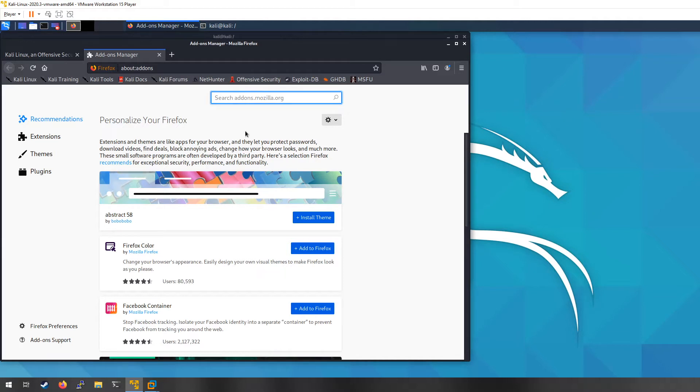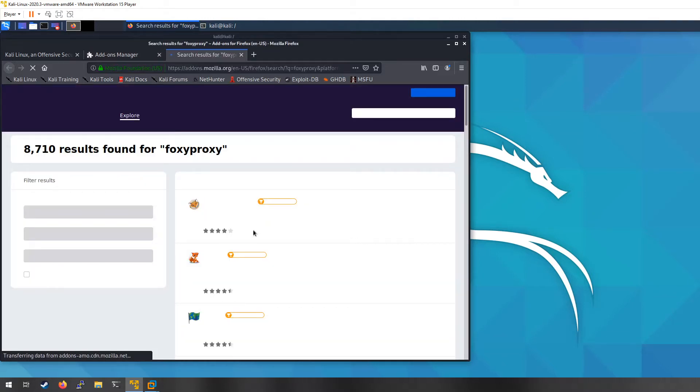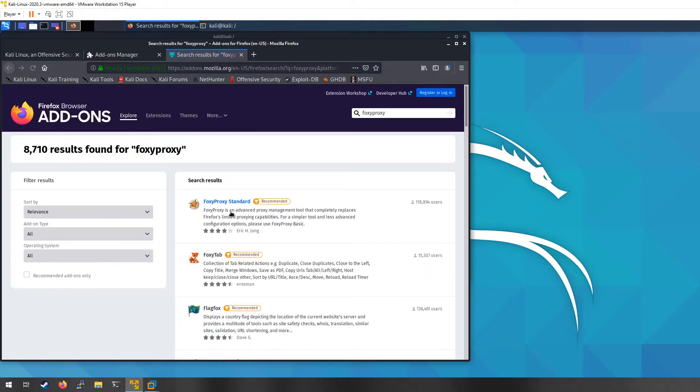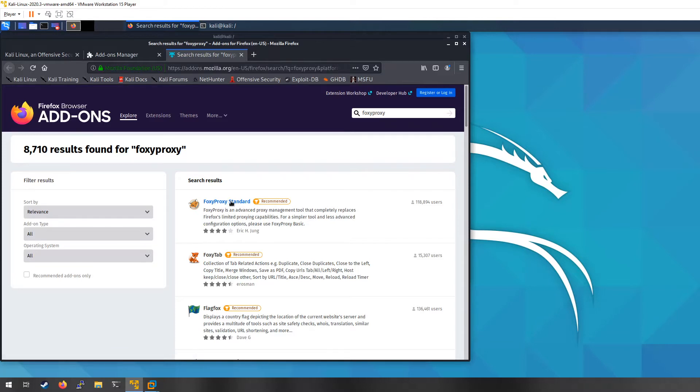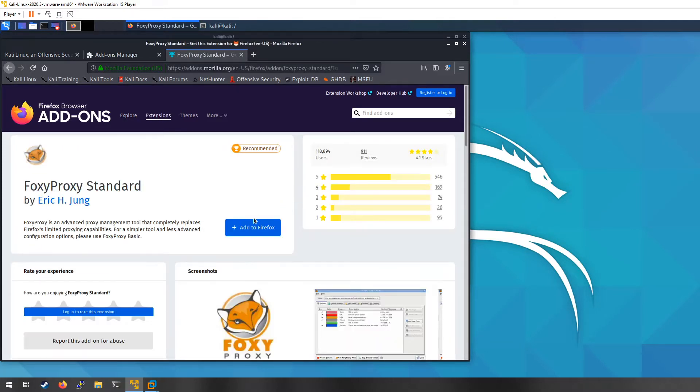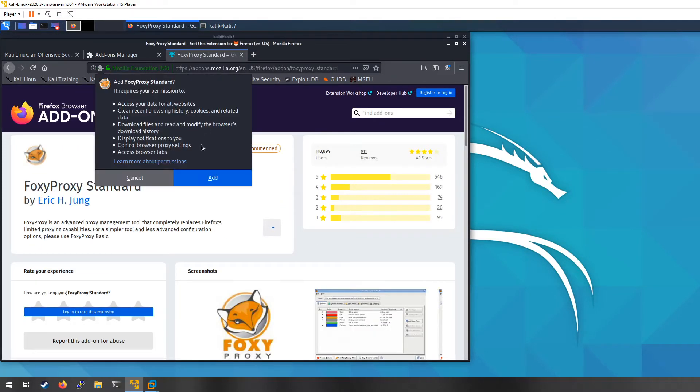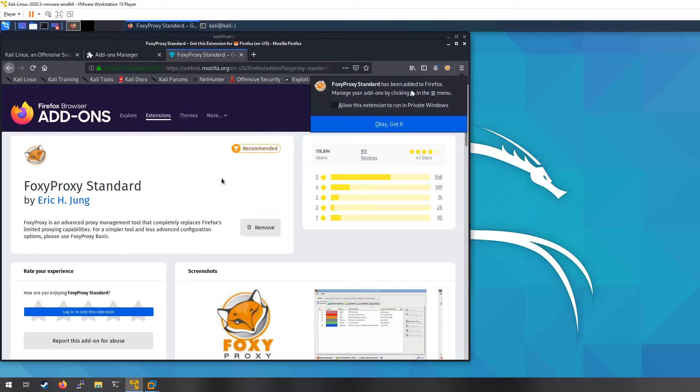Foxy Proxy. And this Foxy Proxy Standard is the one you're going to want to use, so I'm going to add it to my Firefox.